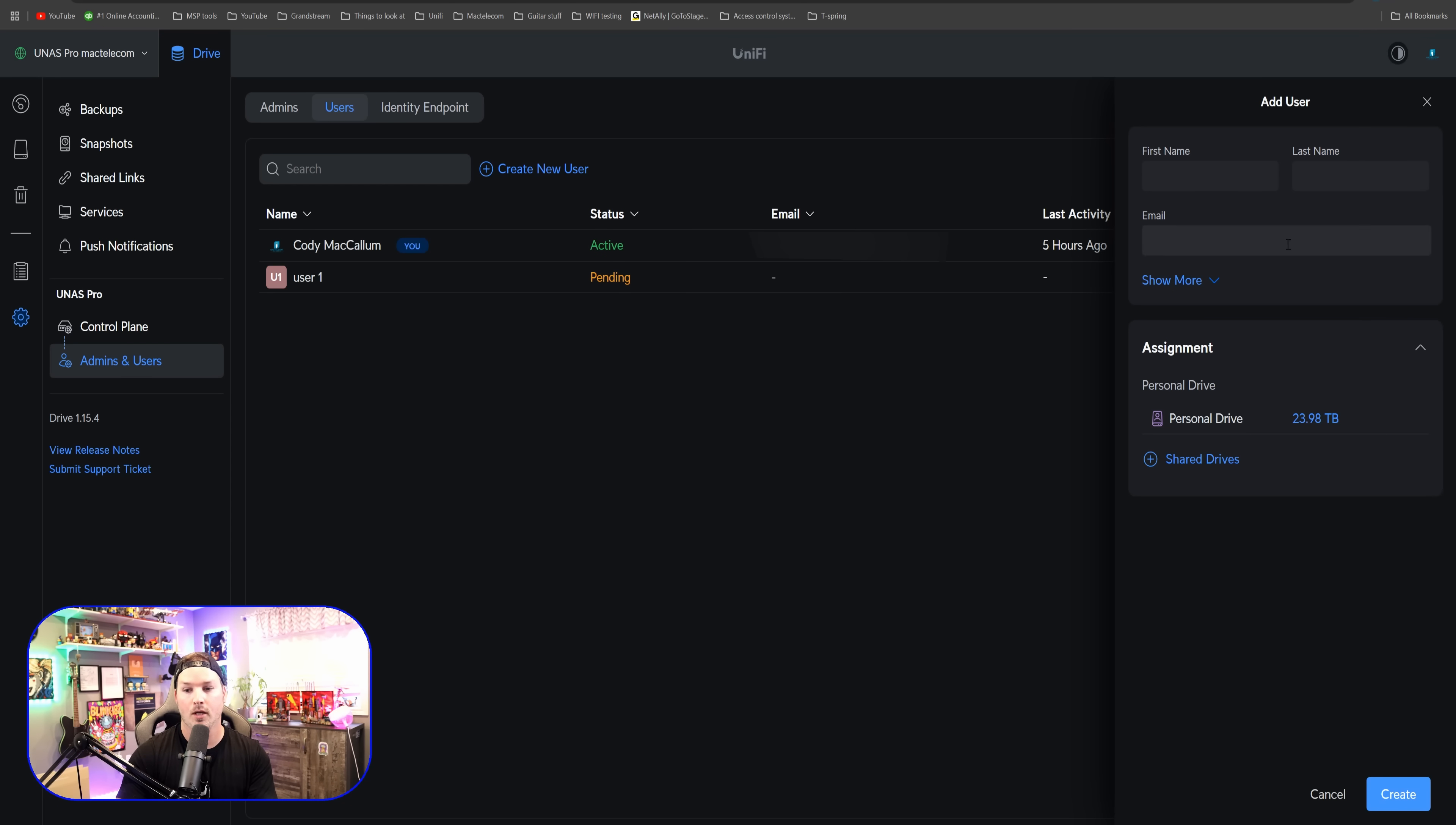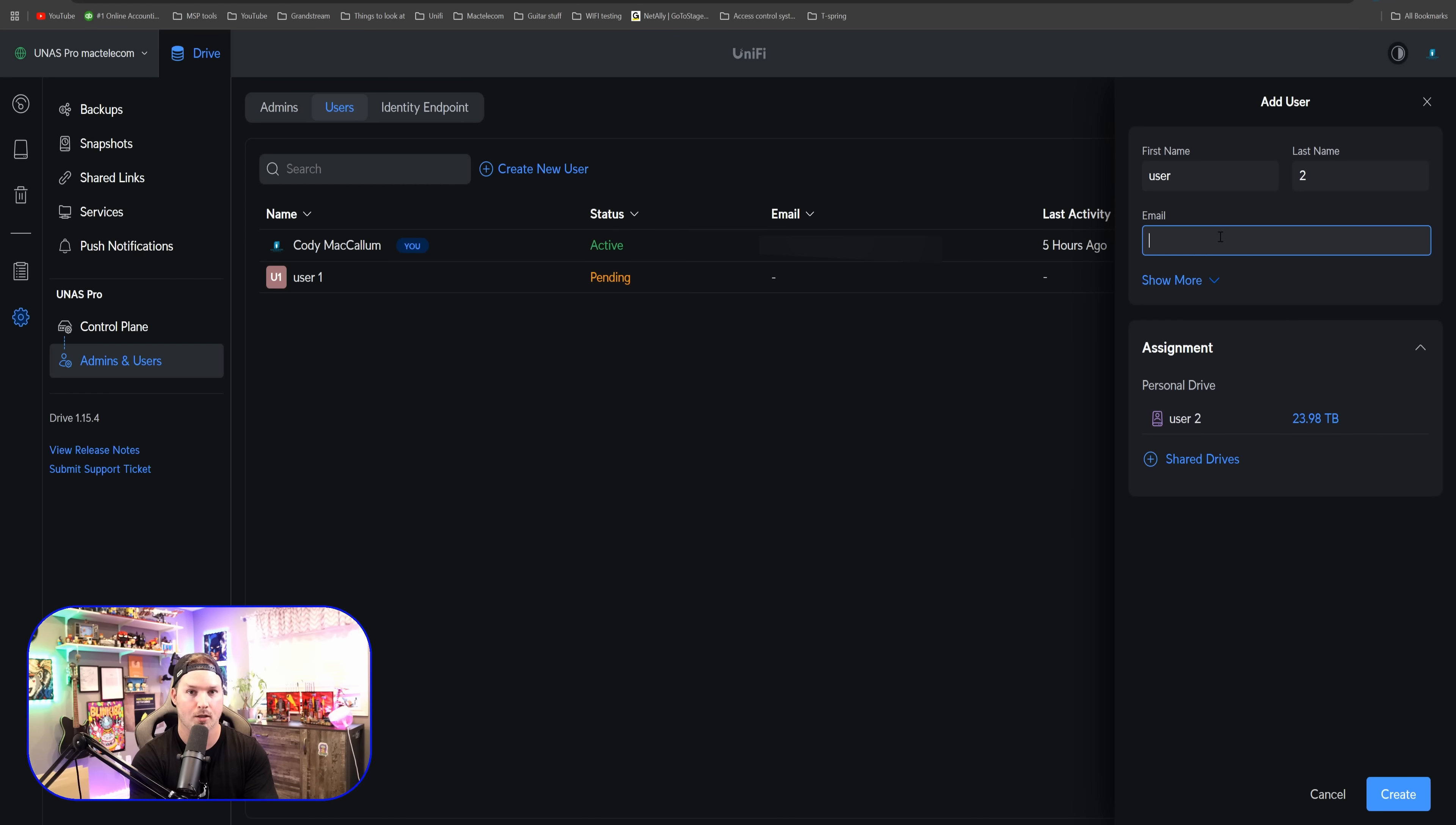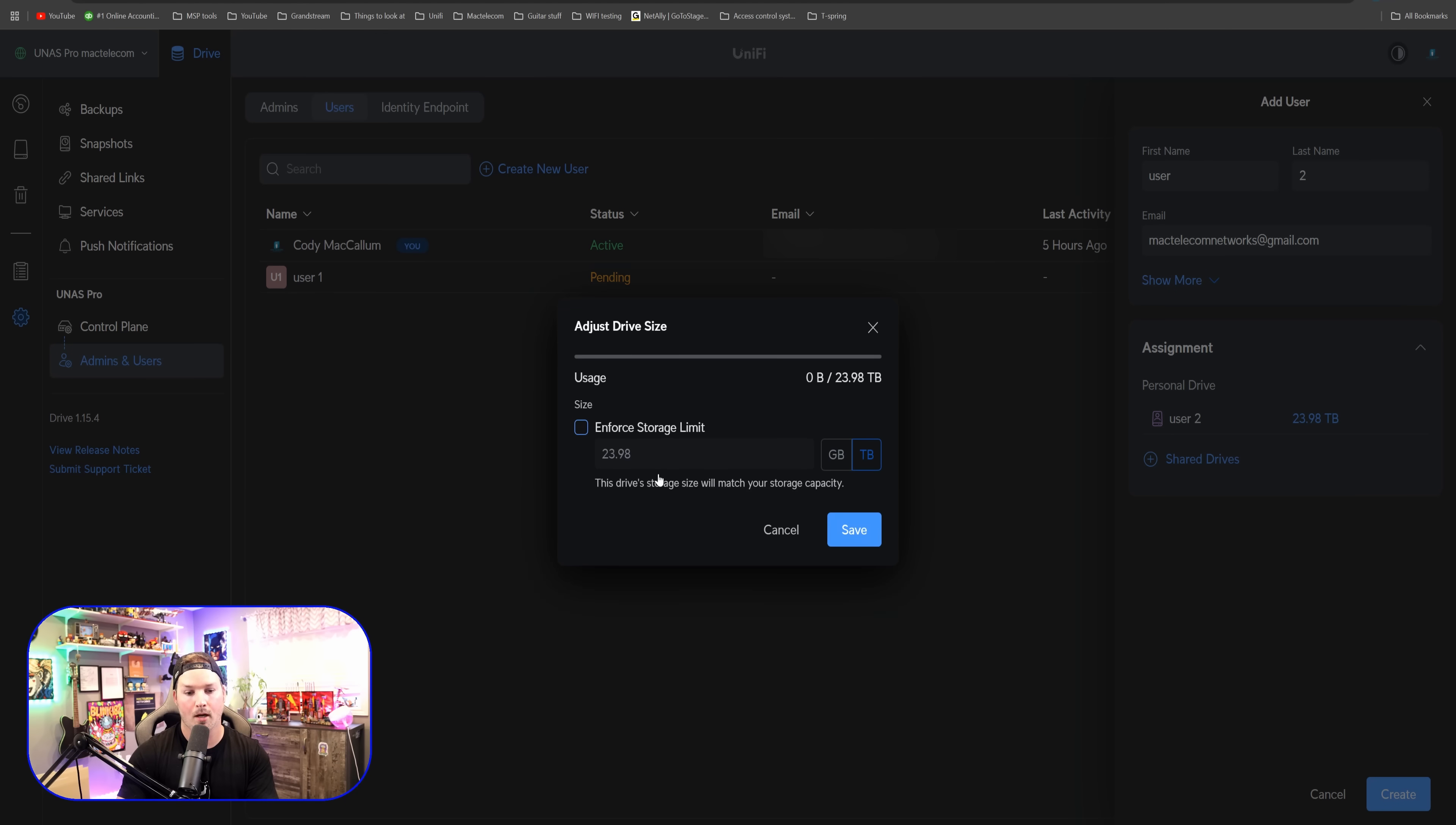Again, we're gonna create another new user, and we're gonna call this one user two. This time, I'm gonna put an email. So I have just a generic Gmail address, and we'll put that in right now. And then we're gonna give them that same limit of one terabyte.